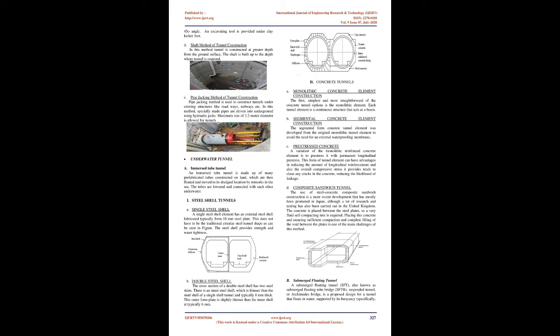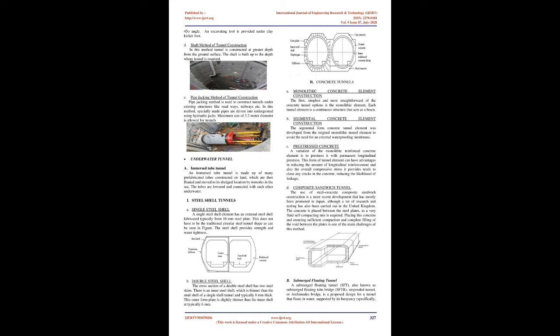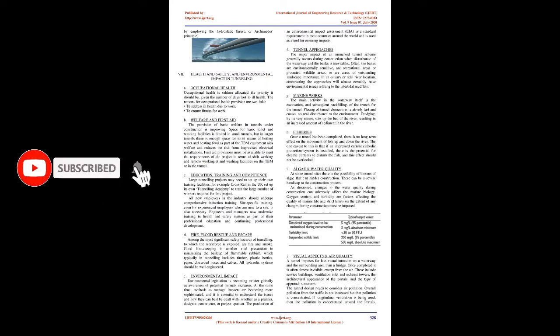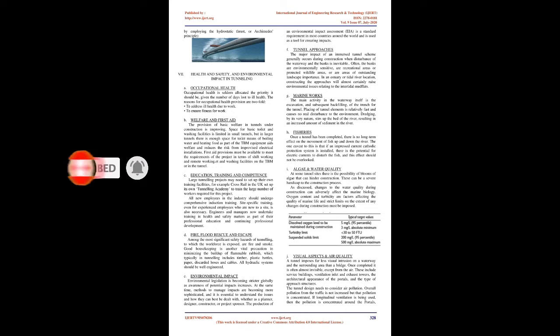Concrete tunnels: A. Monolithic concrete element construction: The simplest and most straightforward option. Each tunnel element is a continuous structure that acts as a beam. B. Segmental concrete element construction was developed from the original monolithic tunnel element to avoid the need for an external waterproofing membrane. C. Pre-stressed concrete: A variation of the monolithic reinforced concrete element with permanent longitudinal pre-stress. This reduces the amount of longitudinal reinforcement and the compressive stress tends to close any cracks, reducing the likelihood of leakage. D. Composite sandwich tunnel: The use of steel concrete composite sandwich construction. The concrete is placed between the steel plates, so a very fluid self-compacting mix is required.